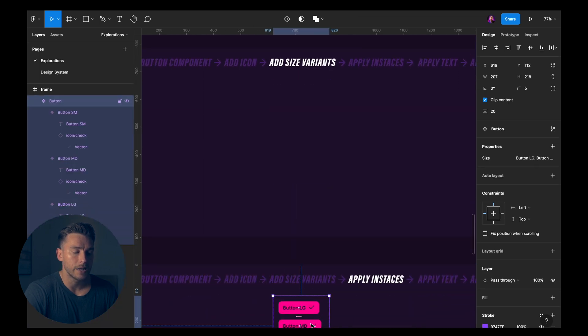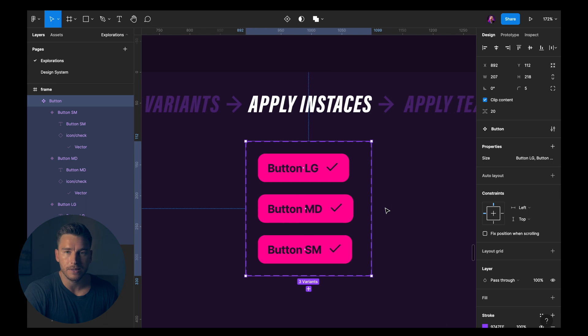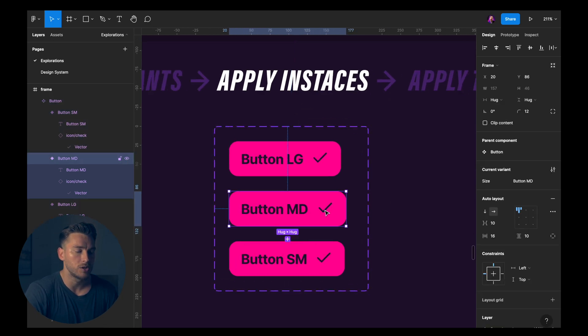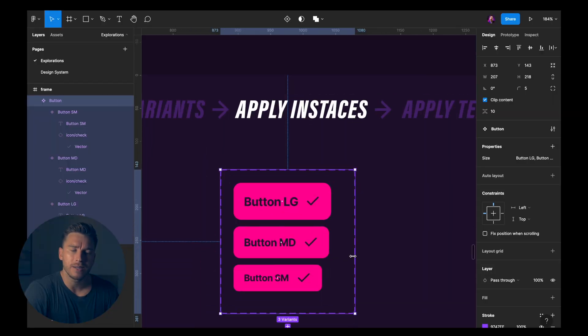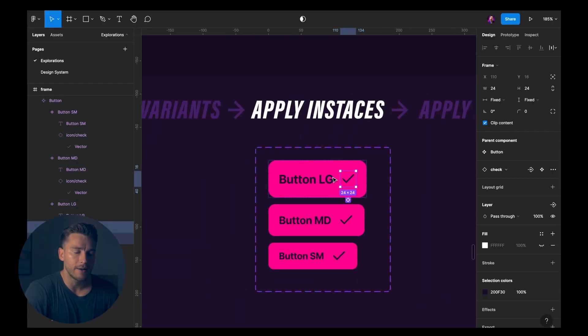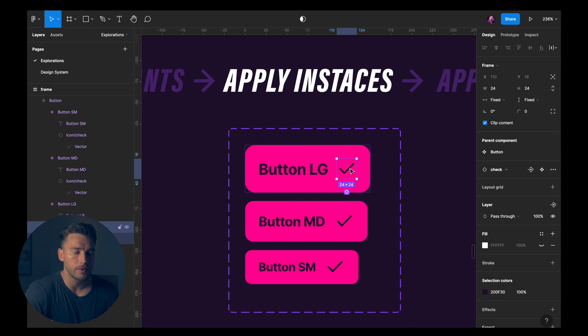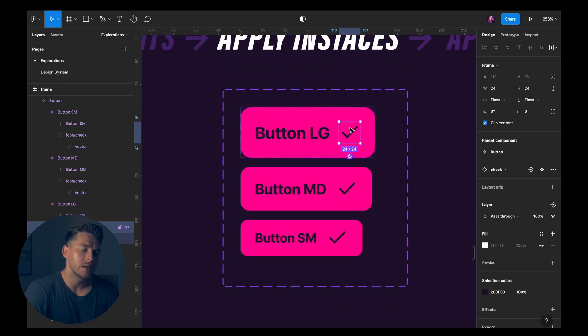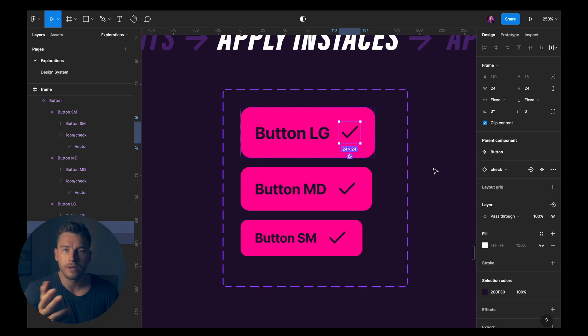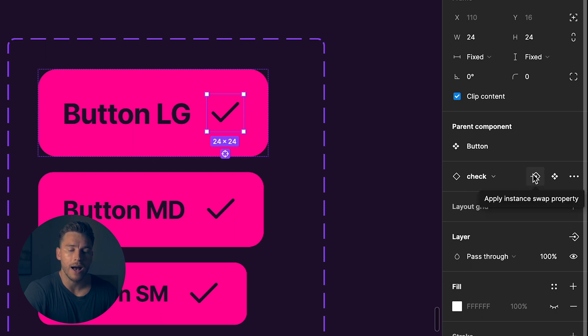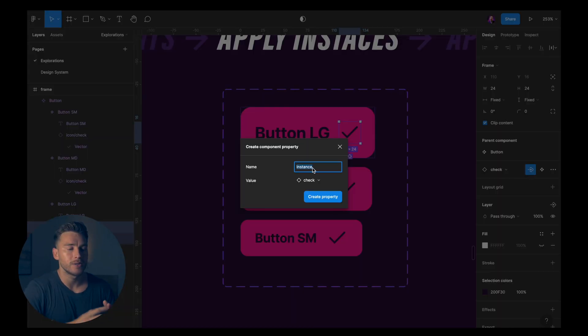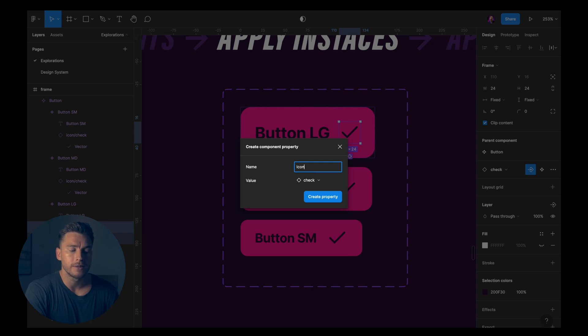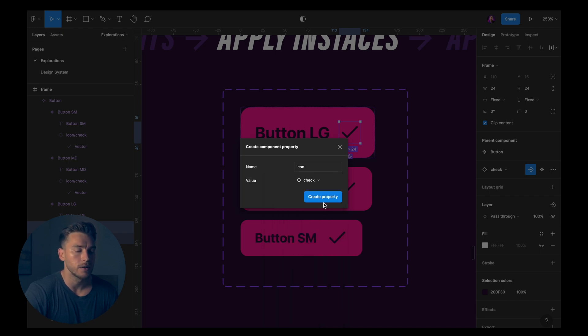I'll drag it down here where we're going to apply some instances. But before we do that, maybe we want to change the sizing of it. Now we want to apply some instances here. And when we do that, we have to click into the icon again. So it's icon instances in this case. So I want to change this icon instance. If you look in the right sidebar here, we can see that we have check. And to the right of check, we have apply instance swap property. If we click that, we get the opportunity to add an instance here. So I will call this instance icon and then I can set the icon I want to be the default icon. I want it to be check in this case. So I'll create that property.